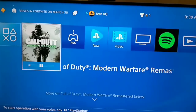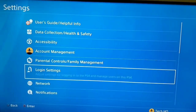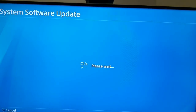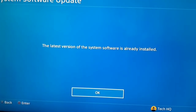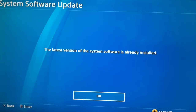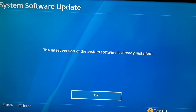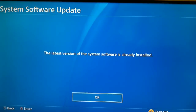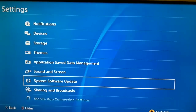For the second way, go to Settings again, scroll down and select System Software Update. As you can see, I have the latest version of the system software on my PS4. Sometimes you can't connect to the PlayStation Network because you have an old version of the system software, so make sure to update it to the latest version. You can update from Notifications or from here in the settings.